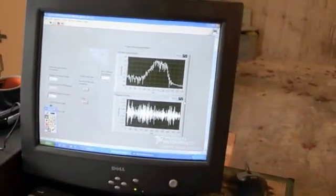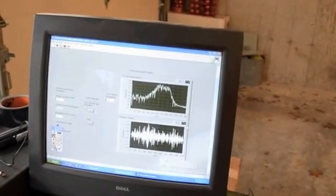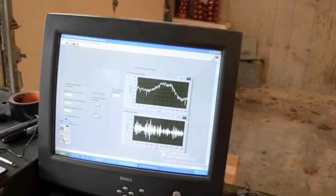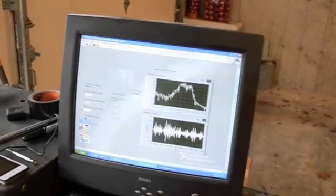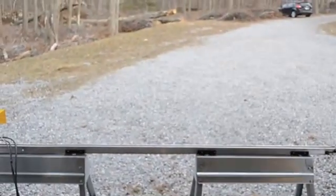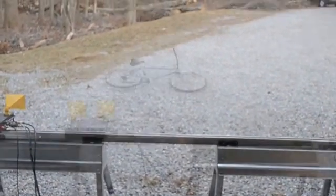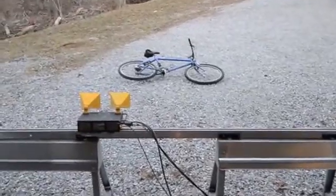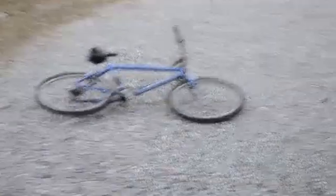I moved the range gate back to about 15 feet or so. We'll let this run — it should take about 15 minutes — and we'll acquire an image of my bike. Now playing the radar; you can see the target, and we'll see what it looks like.